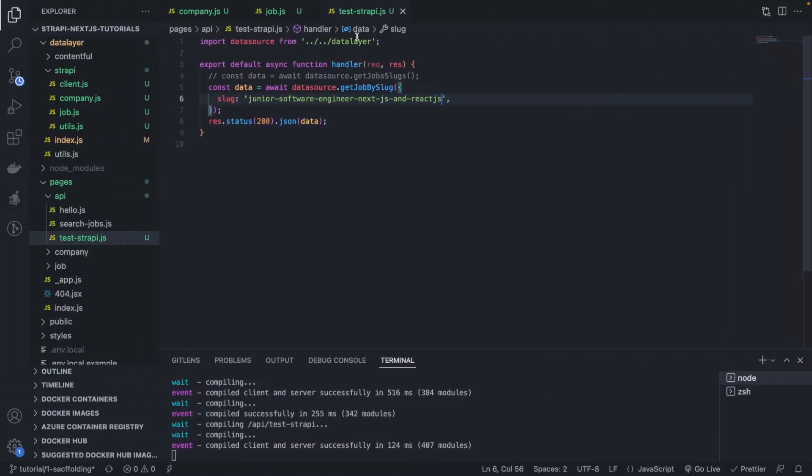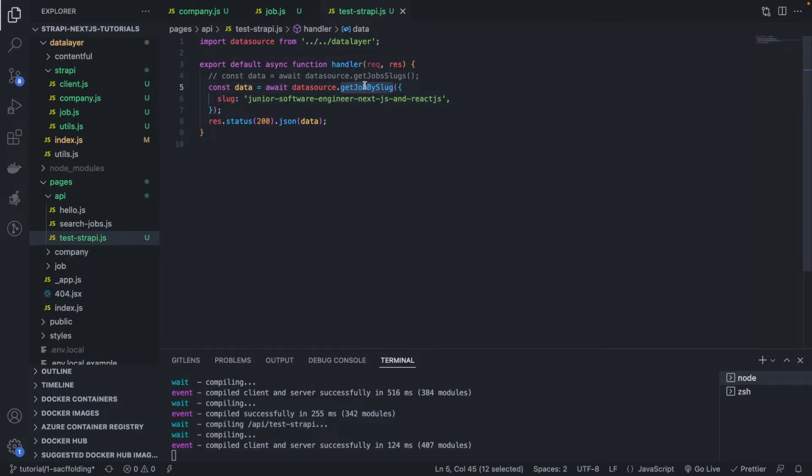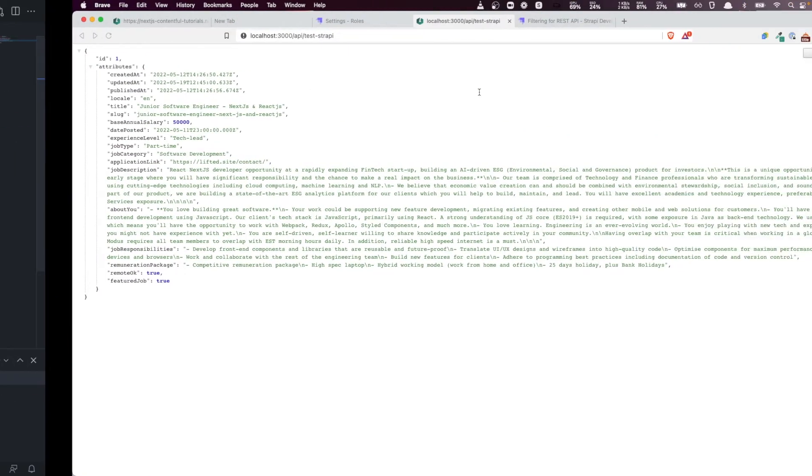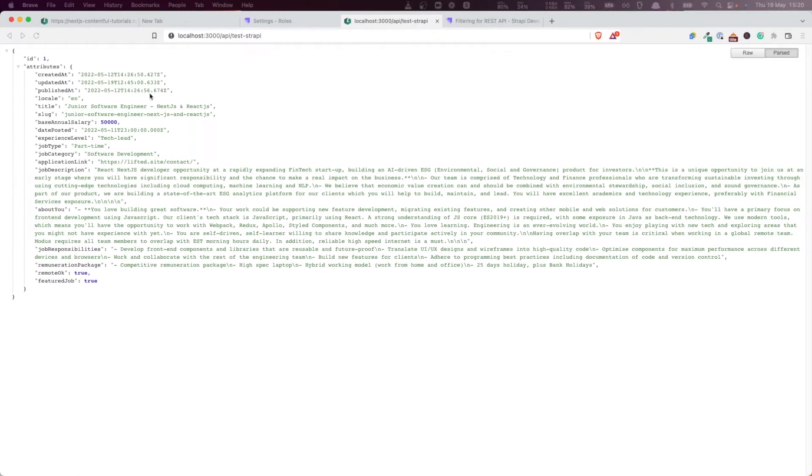Remember the test Strapi route here is just the route that you're using for testing purposes, for testing our APIs. All these endpoints that we're creating now are going to be used in the actual pages. This is just to go through the API and make sure that everything is working fine.